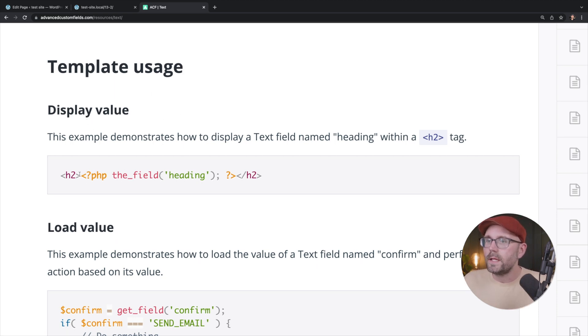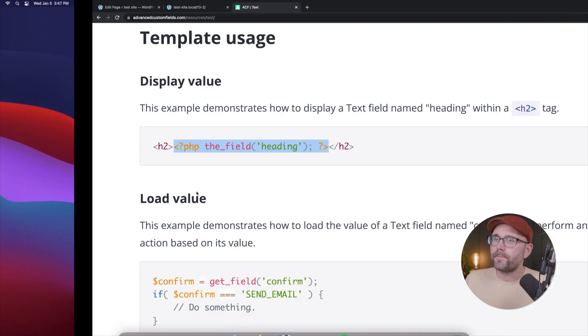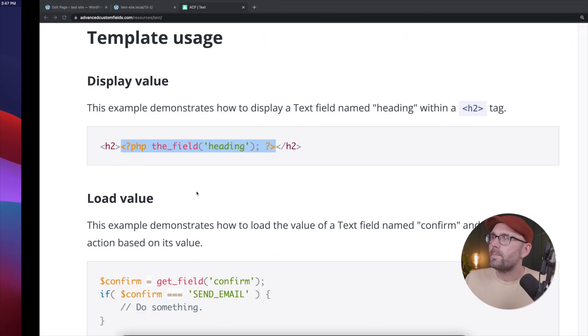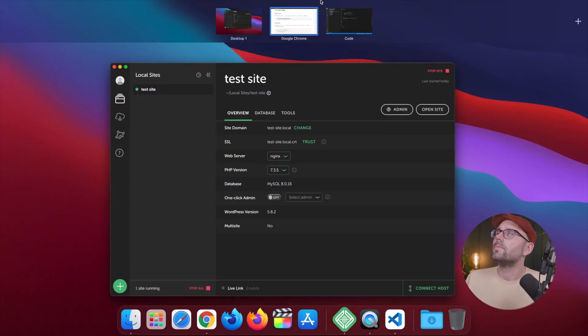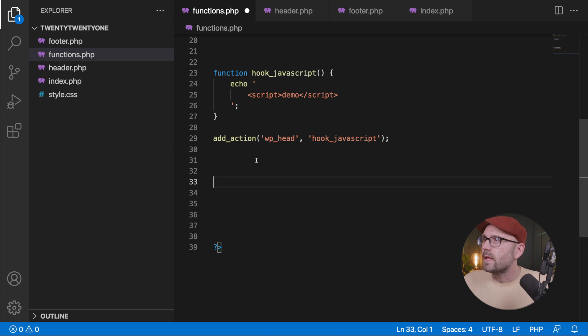And it says to display the value, we need to use this function here. Okay. So let's copy that and let's paste that. There we are. Let's paste that.